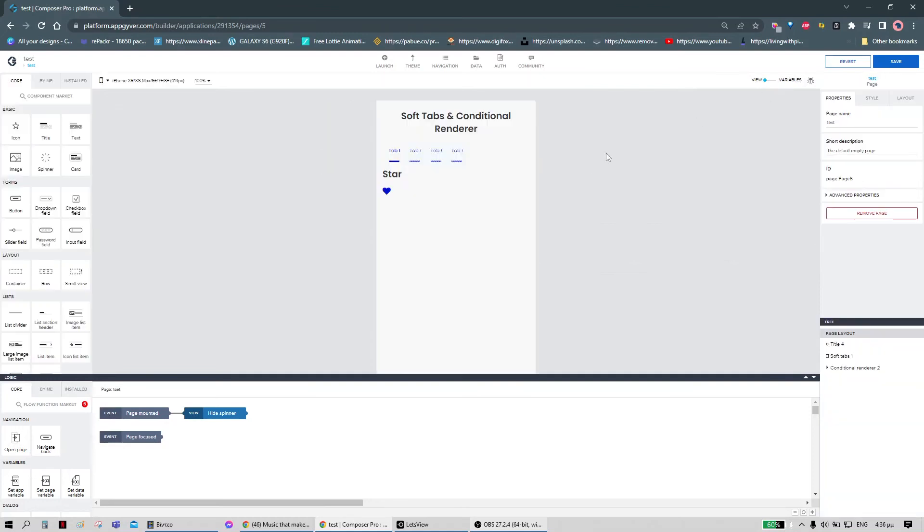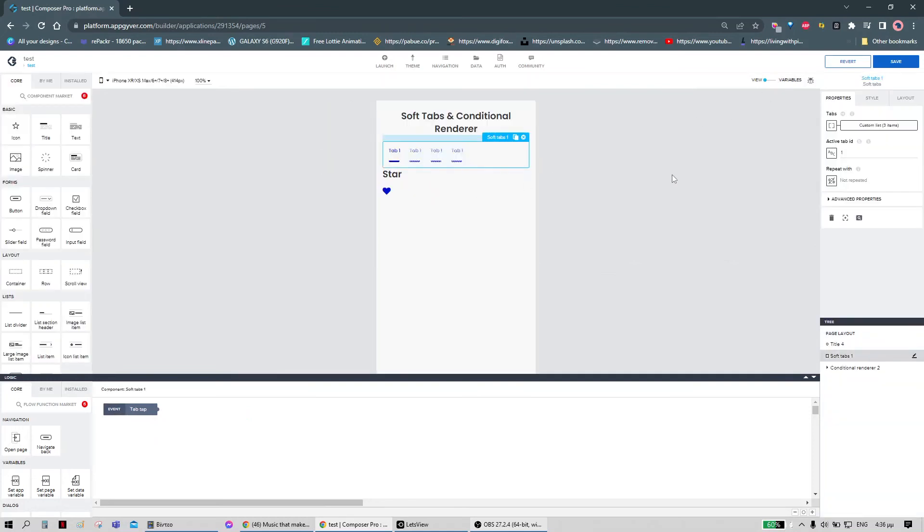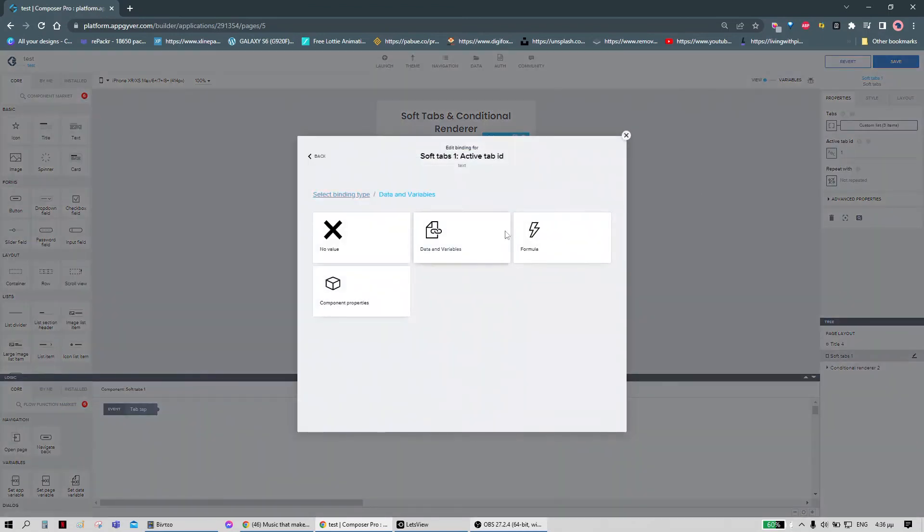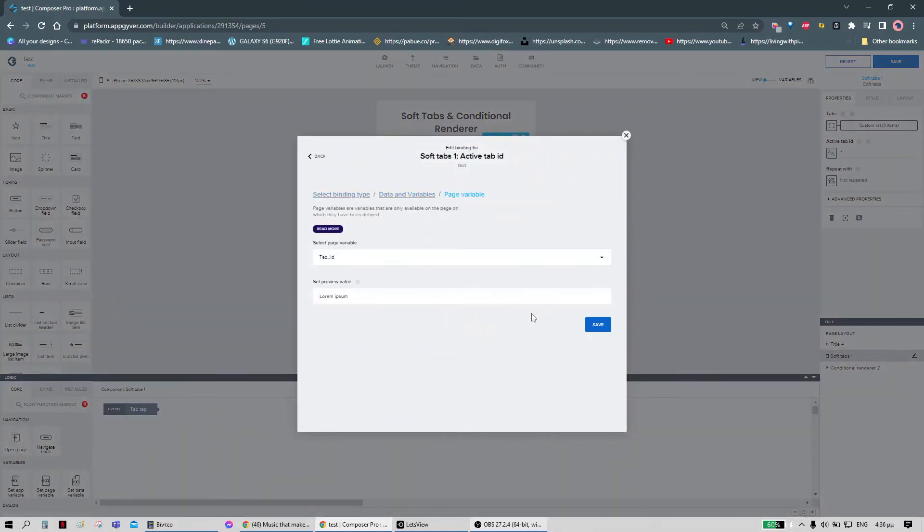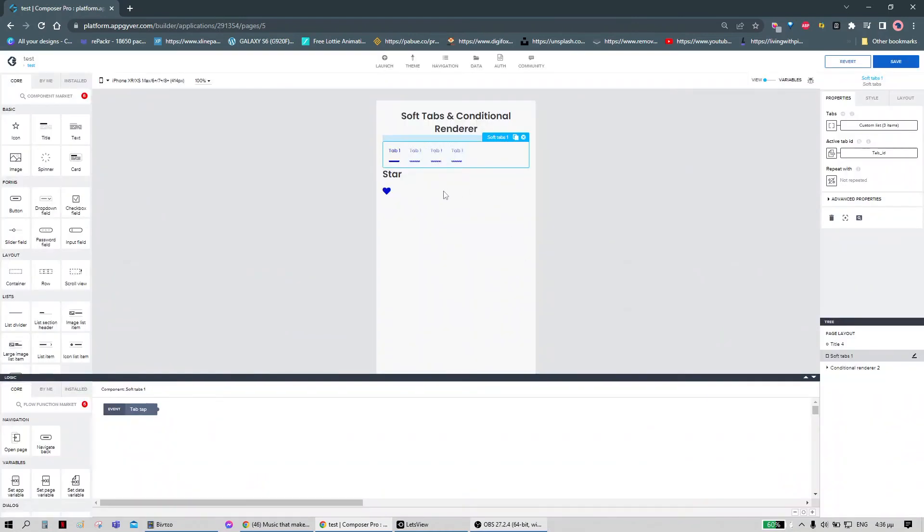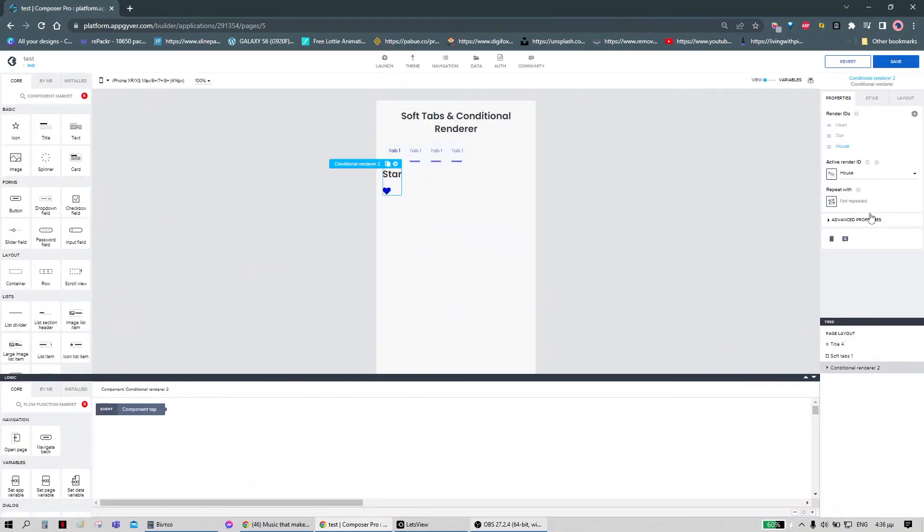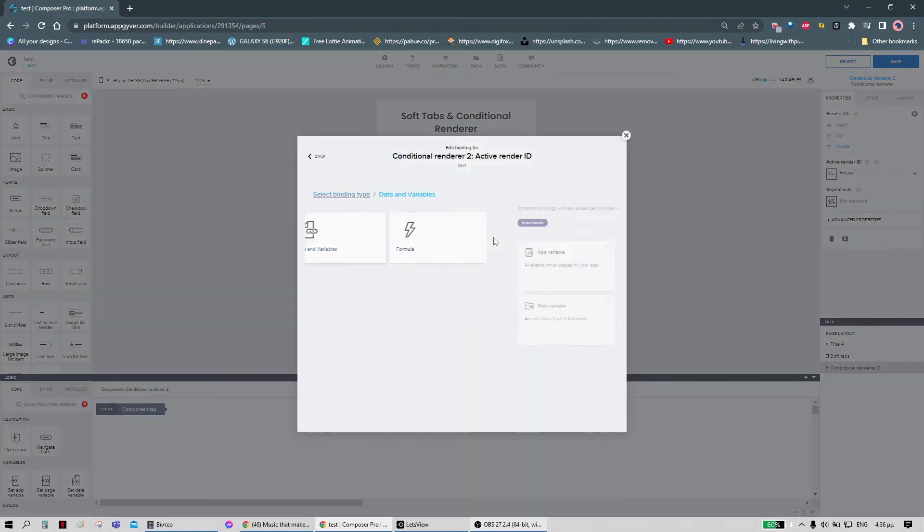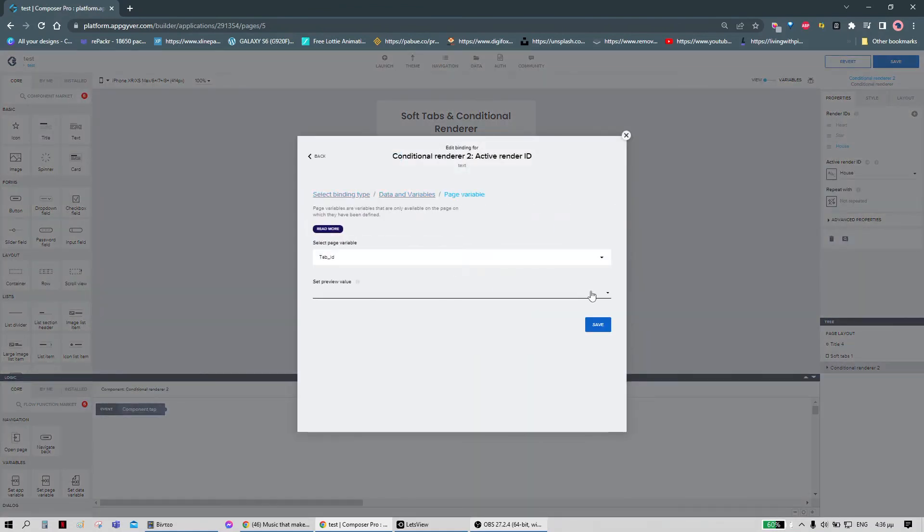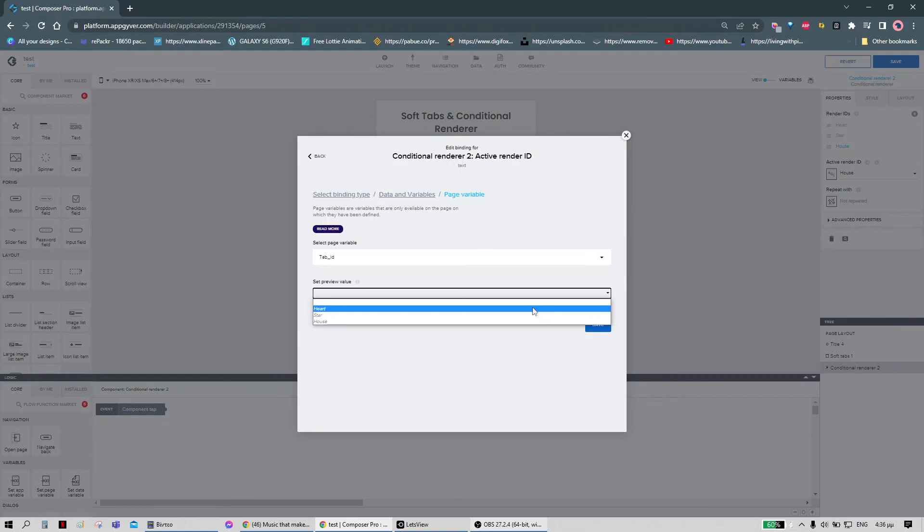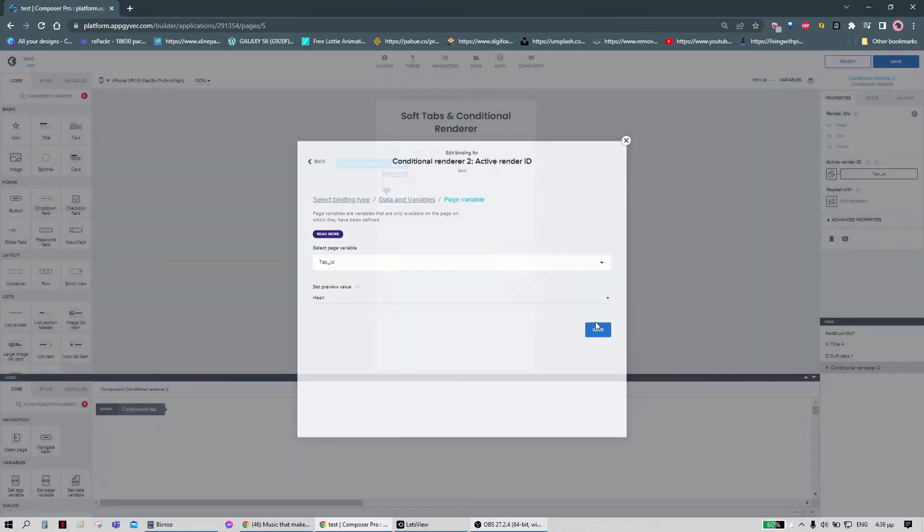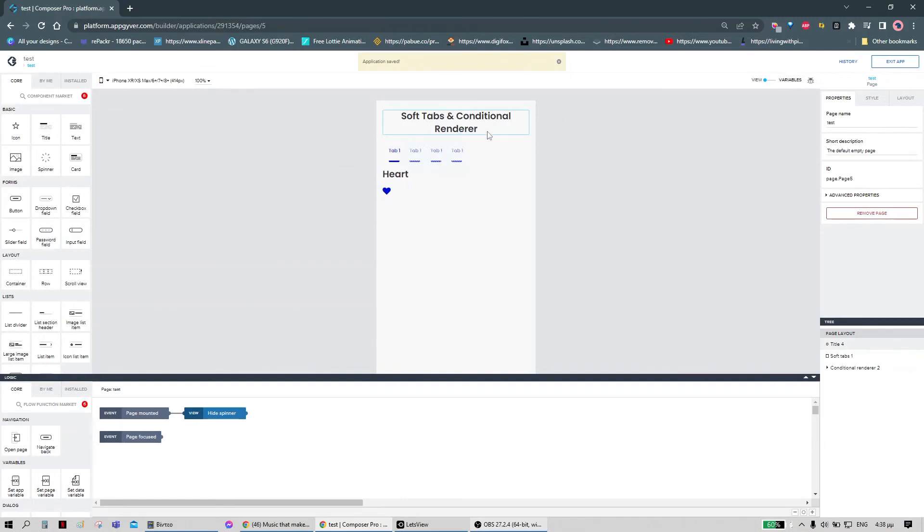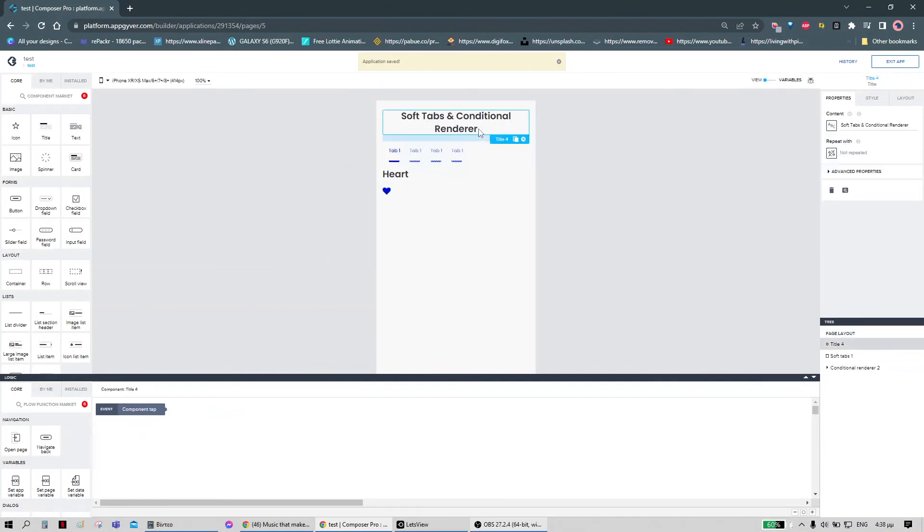The last thing remaining is to connect the page variable with the soft-tabs and with the conditional renderer. You can also use the preview. This is only used in the composer. I'm going to also change the title.